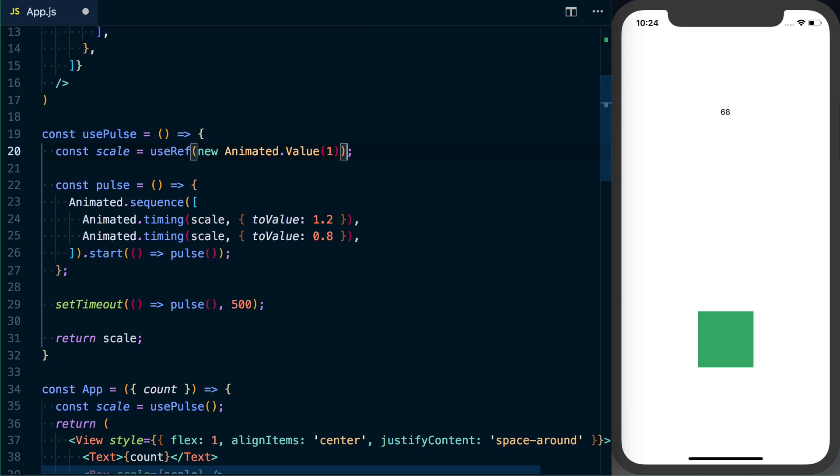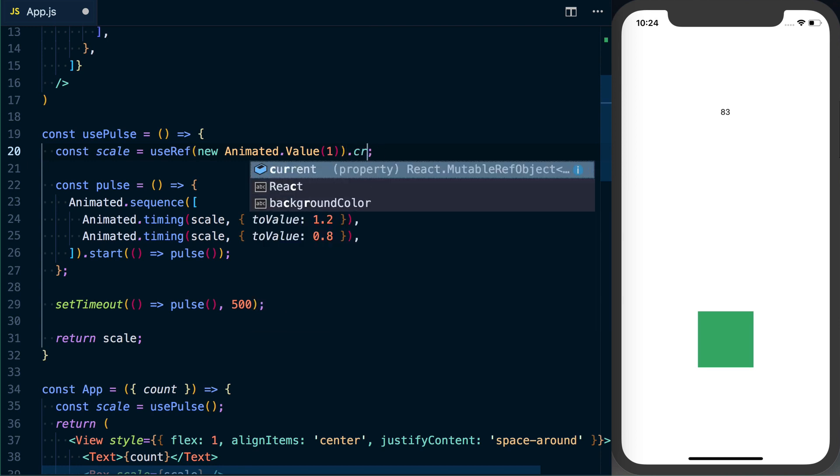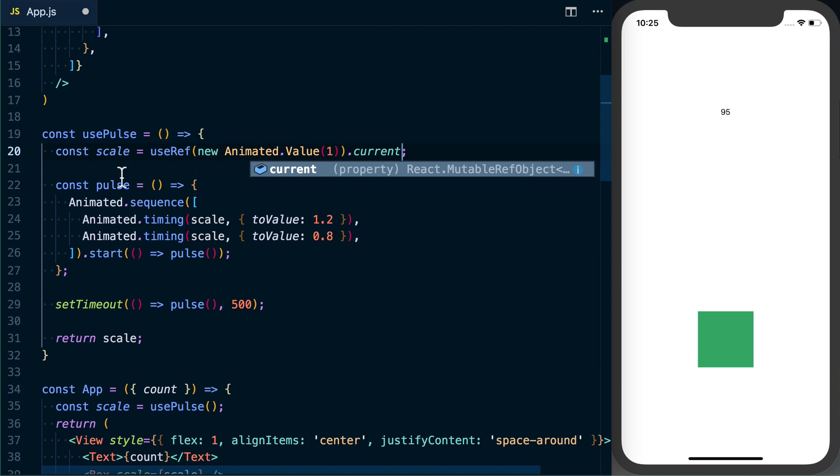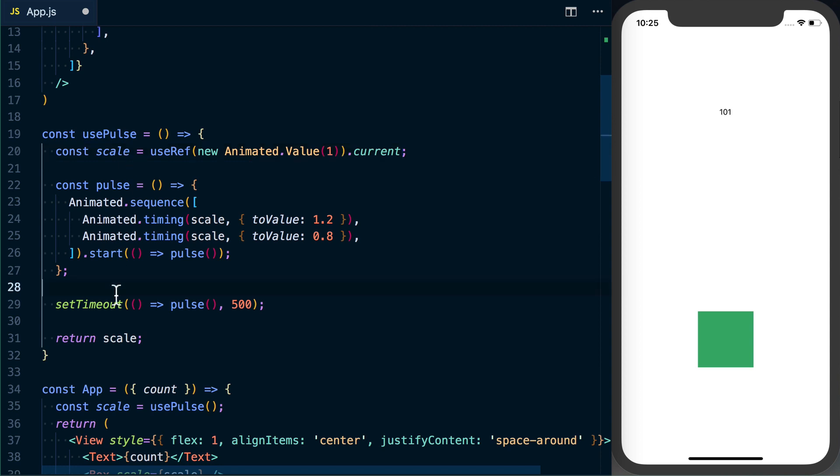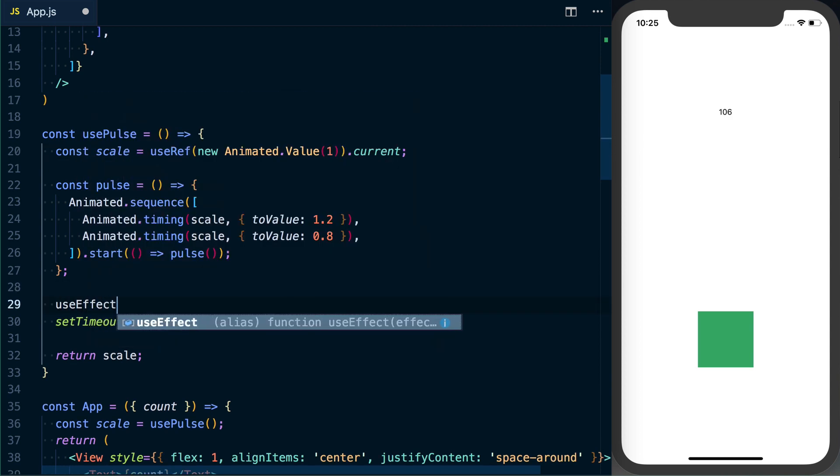We're going to want to go ahead and use ref—use useRef. That's going to allow us to actually store that variable and continue to reference that same thing even as things are updating kind of around it. And with useRef, the actual value that we want is going to be on .current. So we've got useRef is equal to new Animated.Value.current, and that's going to give us what we need here.